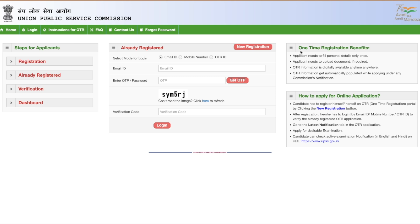One Time Registration has been included from 2022 and it has benefits. Basically, it means you fill your personal details and upload your documents only once. Your data is digitally saved with UPSC, and whenever you apply for the next exam, you just use your old One Time Registration details and the form will be filled automatically.